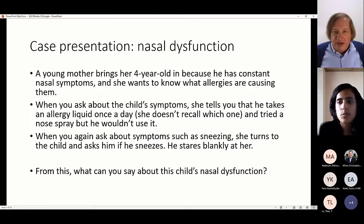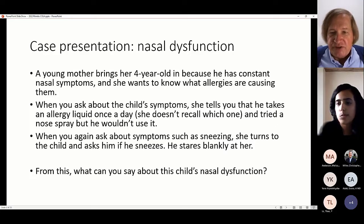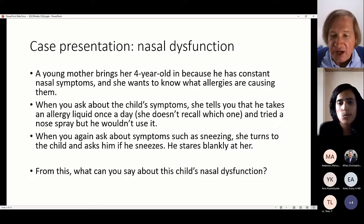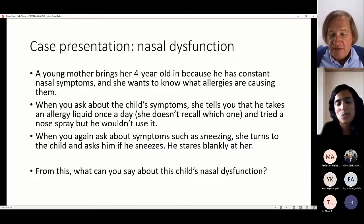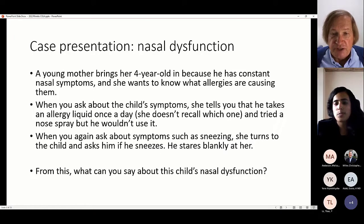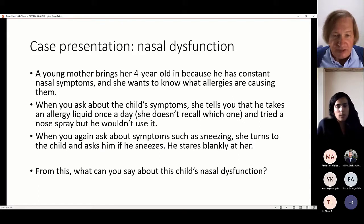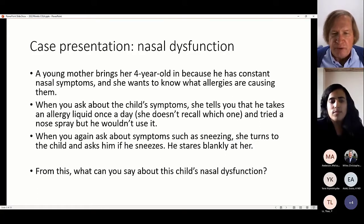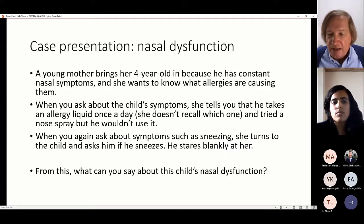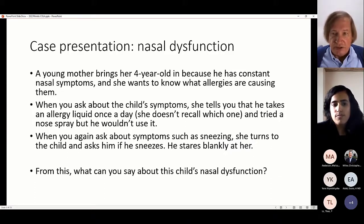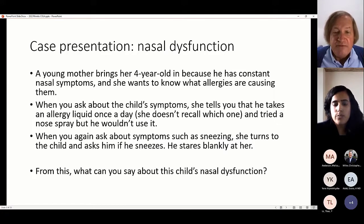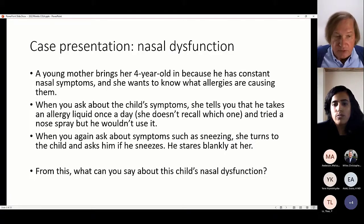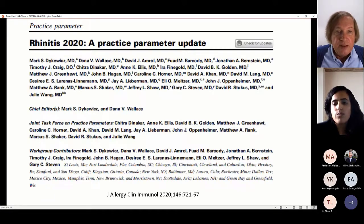When you ask about symptoms, parents often tell you what medicine the child takes instead. Parents focus on medicines — they don't focus on what's going on with the patient. You have to keep asking: does he sneeze? Does he have a runny nose? They're puzzled because they just want to tell you about the medicines. Most of the time they won't be able to answer because they really haven't been observant and don't know what the symptoms are.